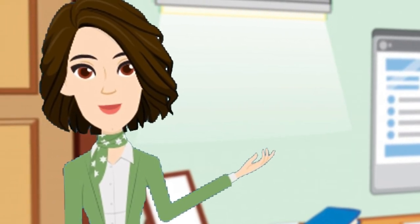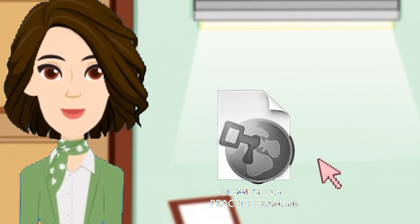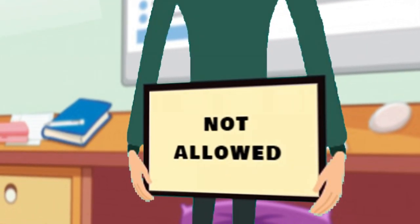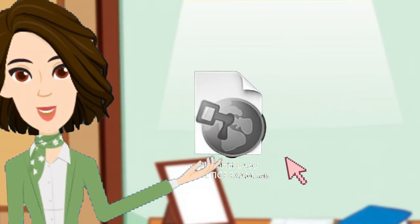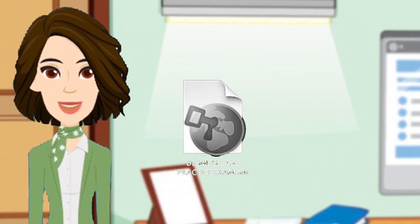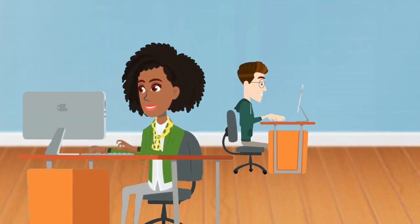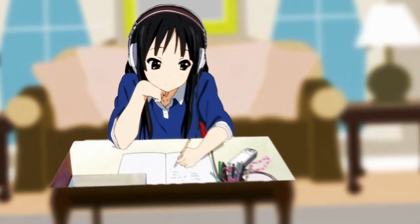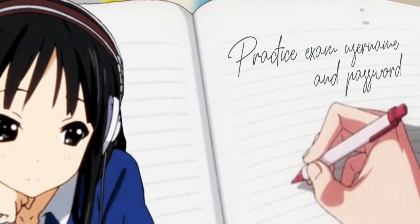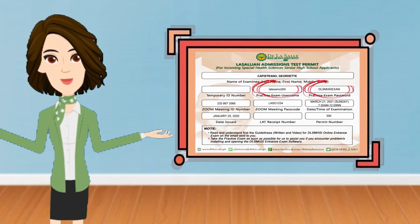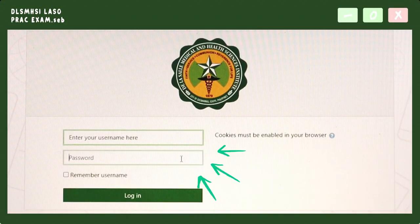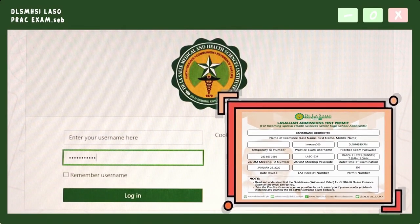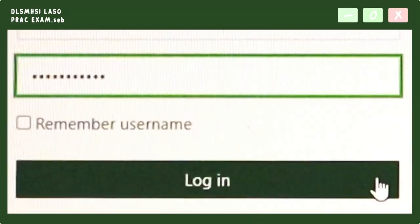Before proceeding, please take note that once you open the DLSHSI practice examination, you are not allowed to open Windows, browser, or any other software until you exit the practice examination. In line with this, you are recommended to remember, rewrite, and prepare your practice exam username and password as indicated in your exam permit or email.